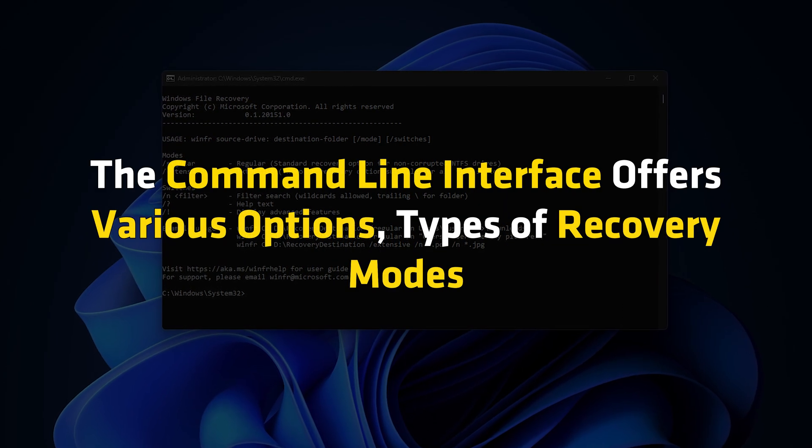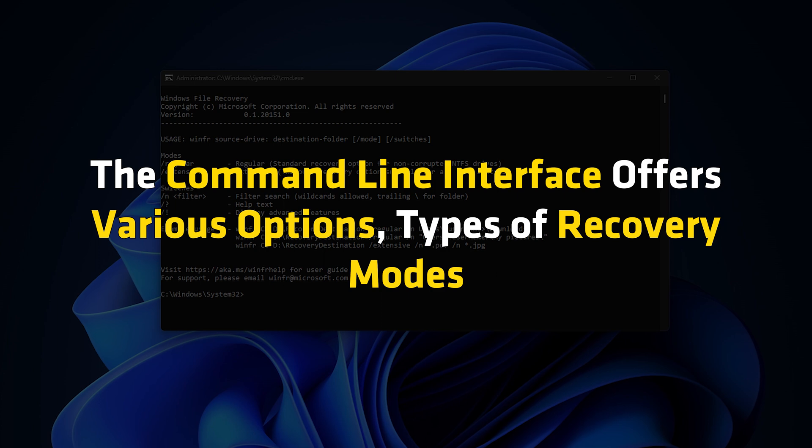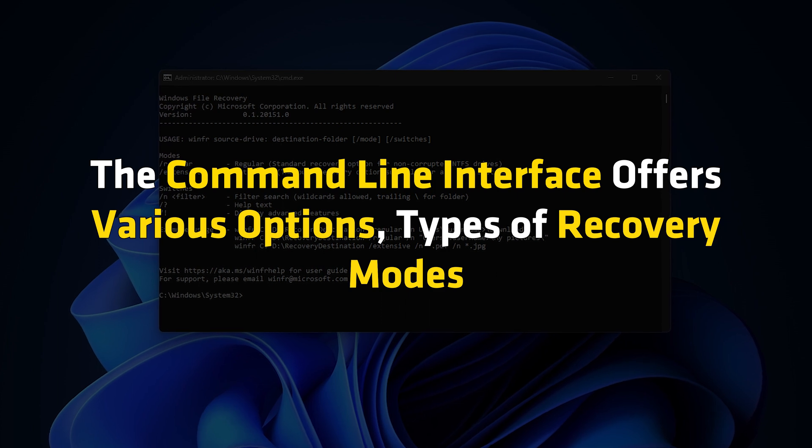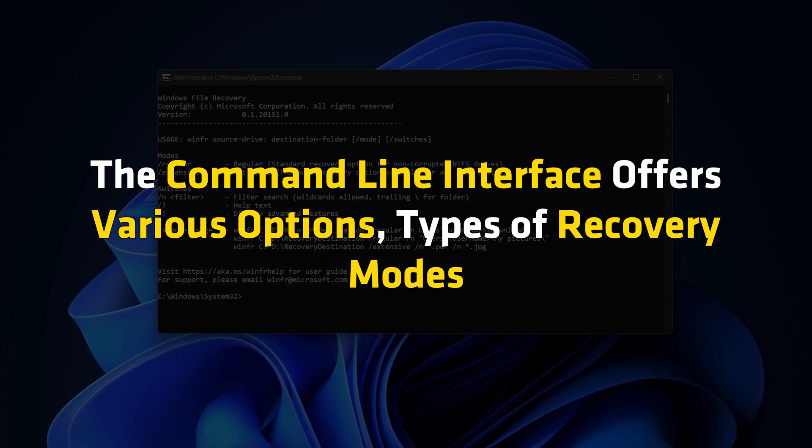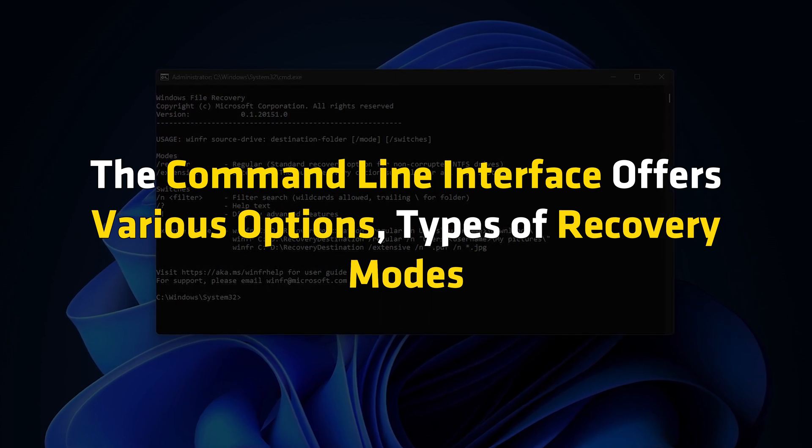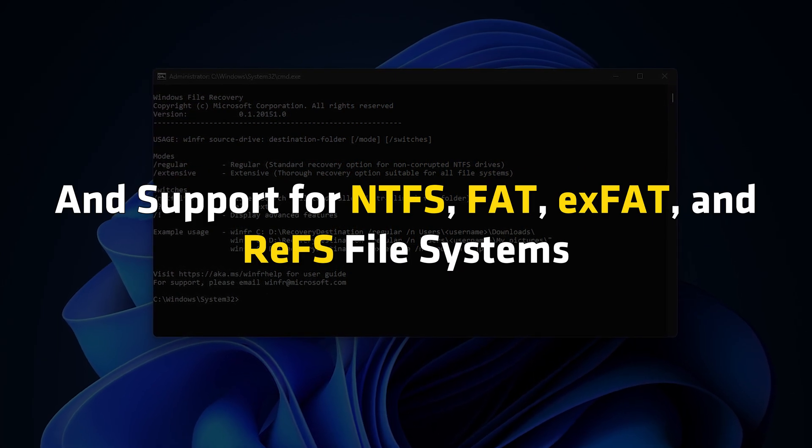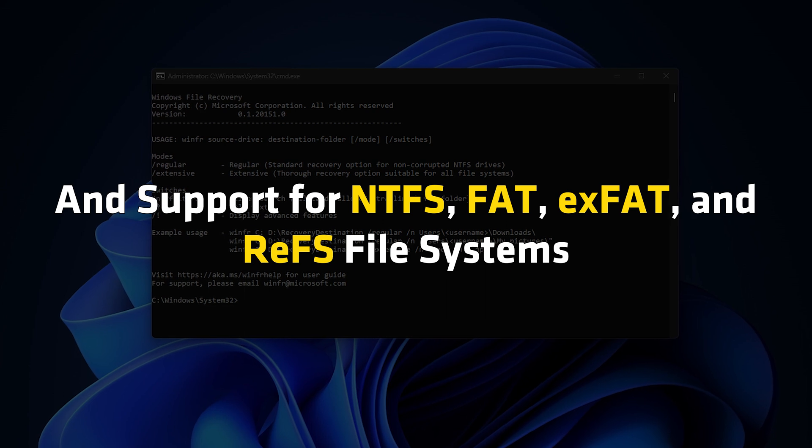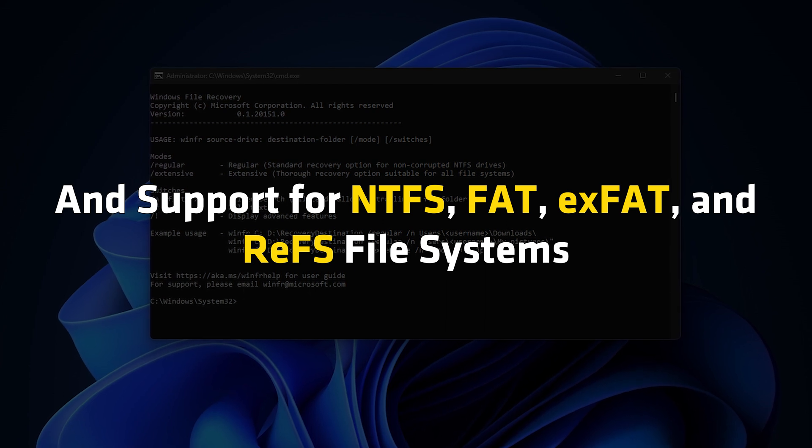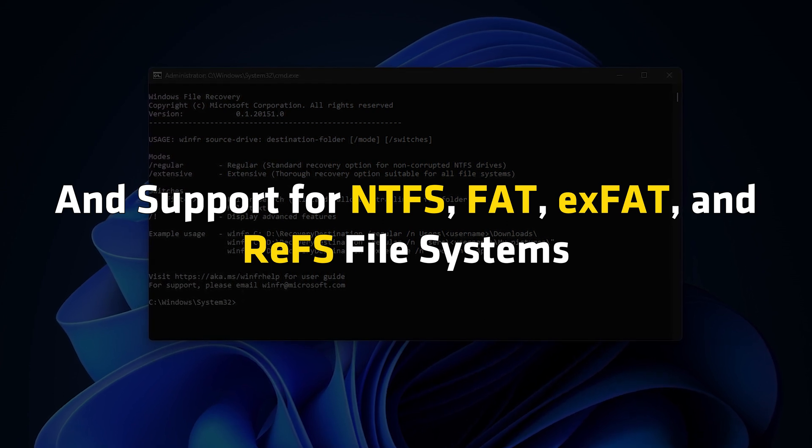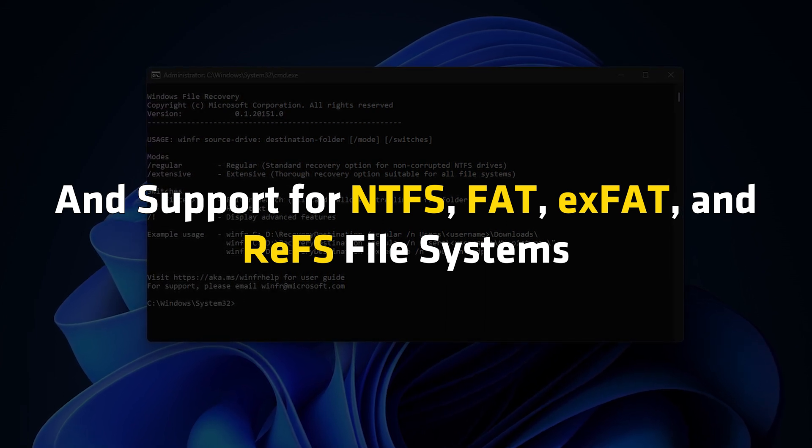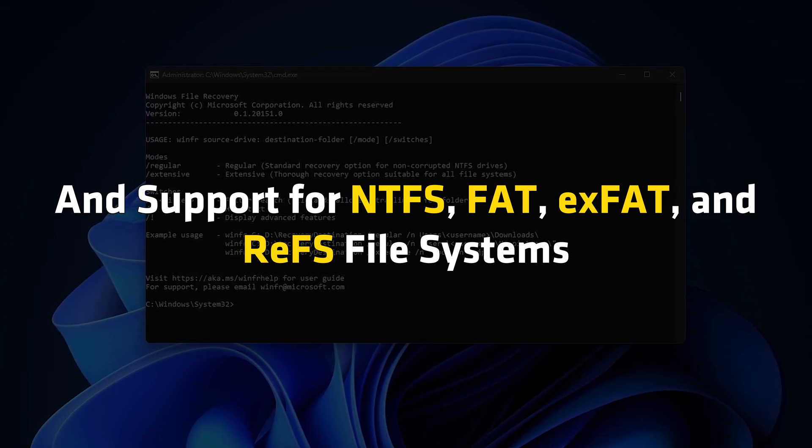The command-line interface offers various options, type of recovery modes, and support for NTFS, FAT, XFAT, and REFS file systems.